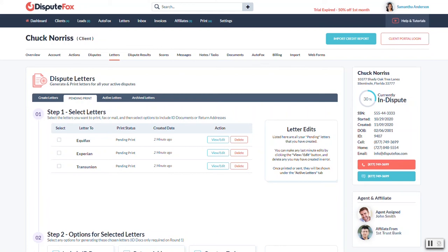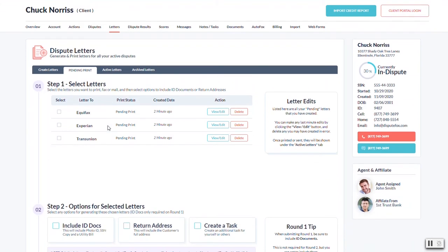Now that we've generated our letters, we're ready to print. It's going to bring you over here to the pending print page after you've done editing your letters, and it's going to show all the ones that we have been working with.